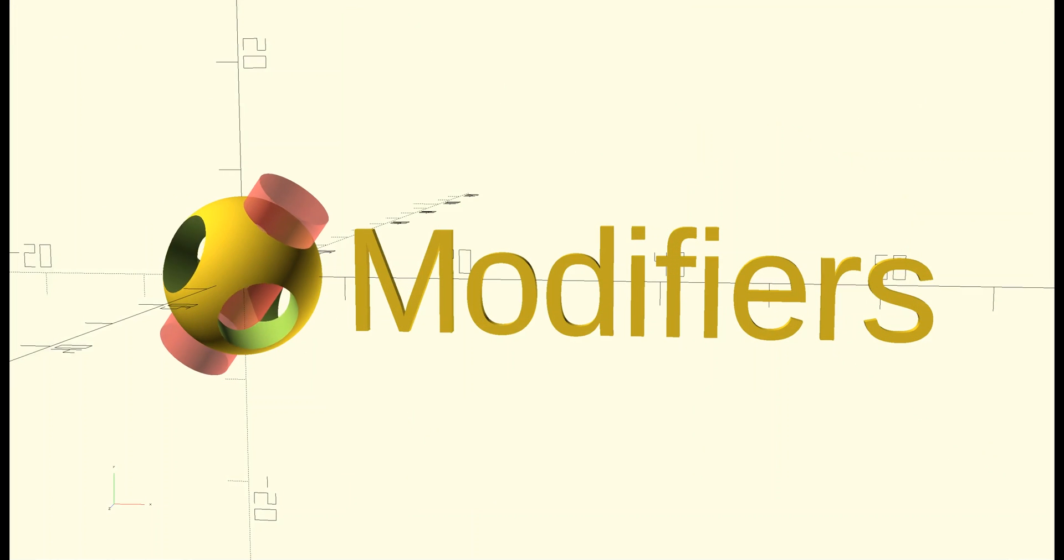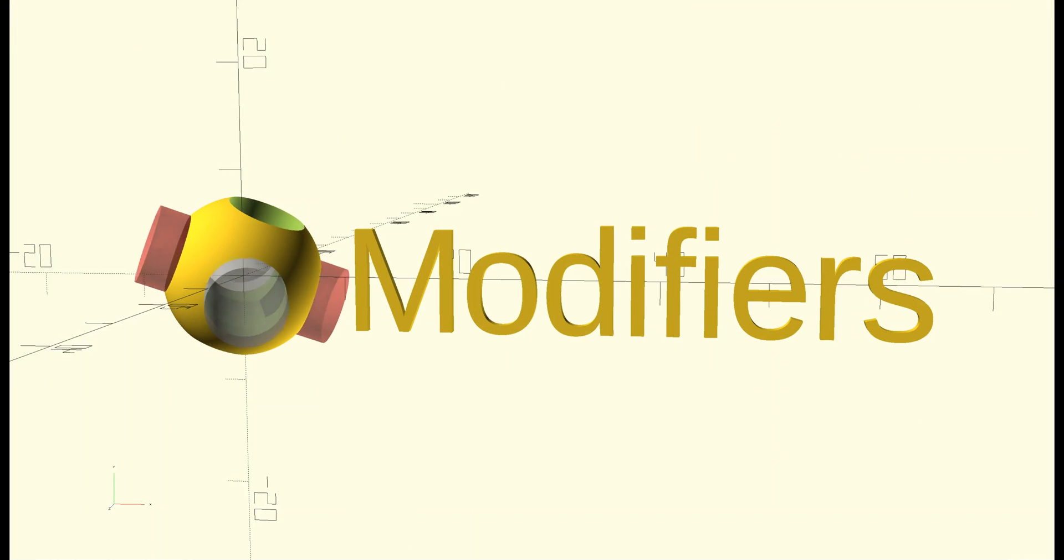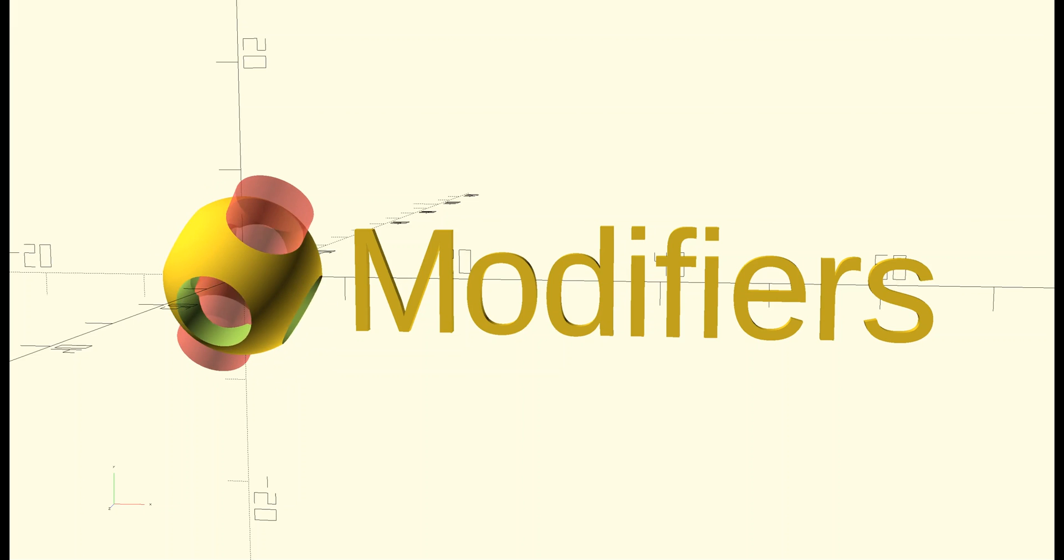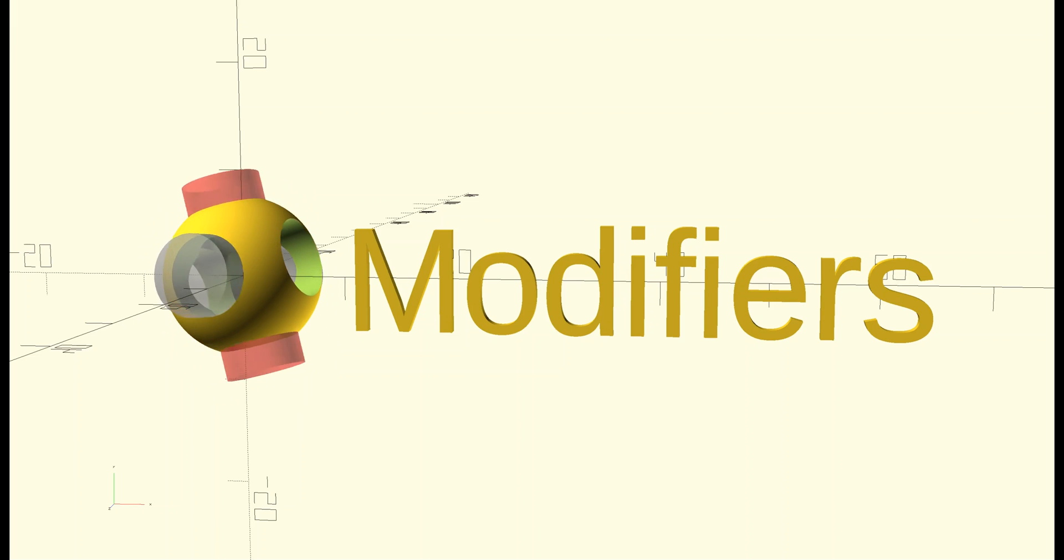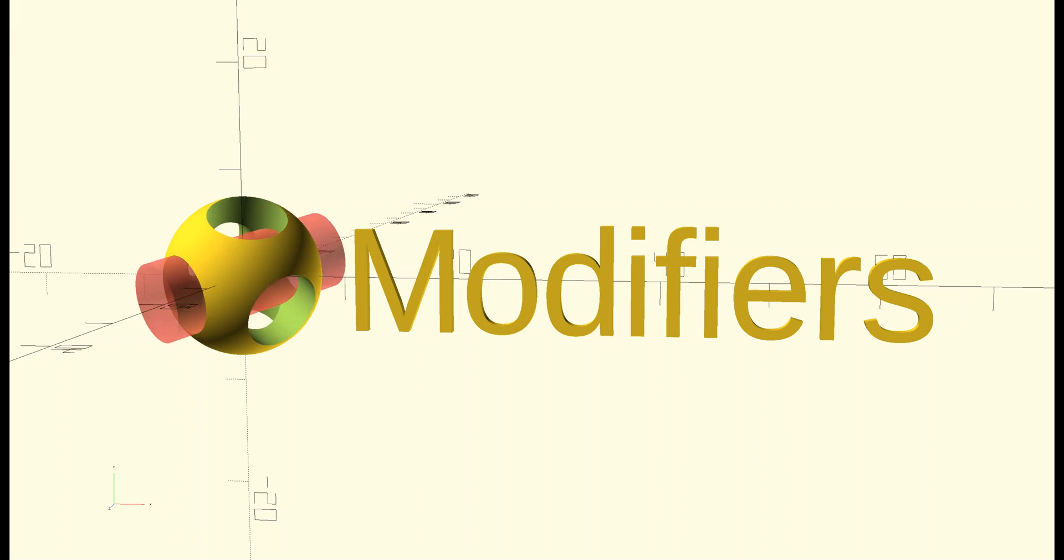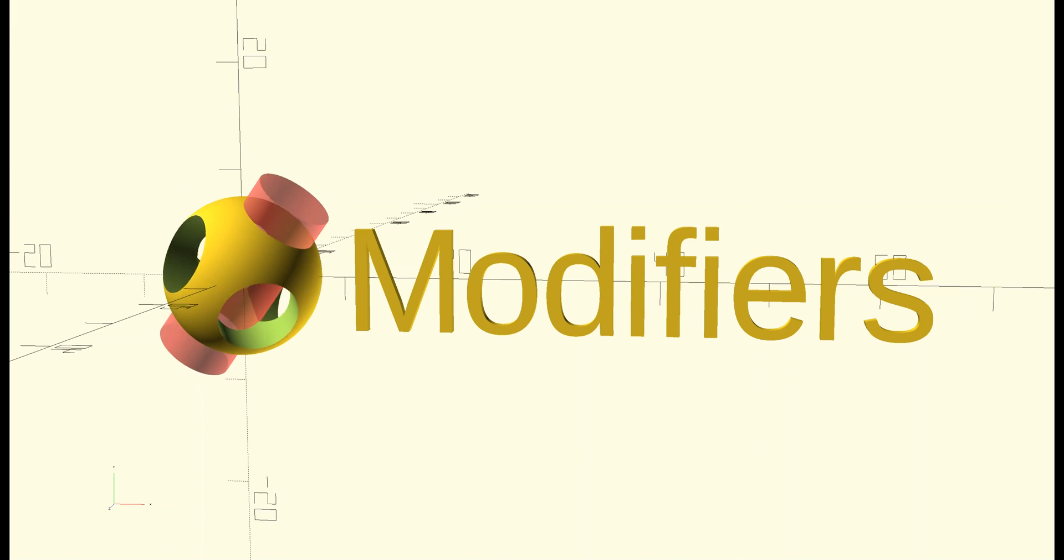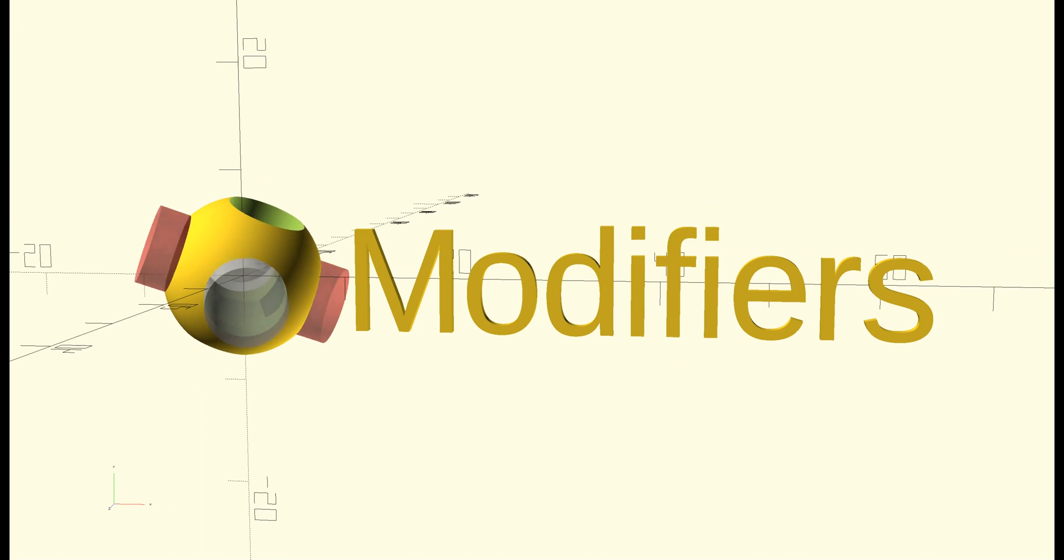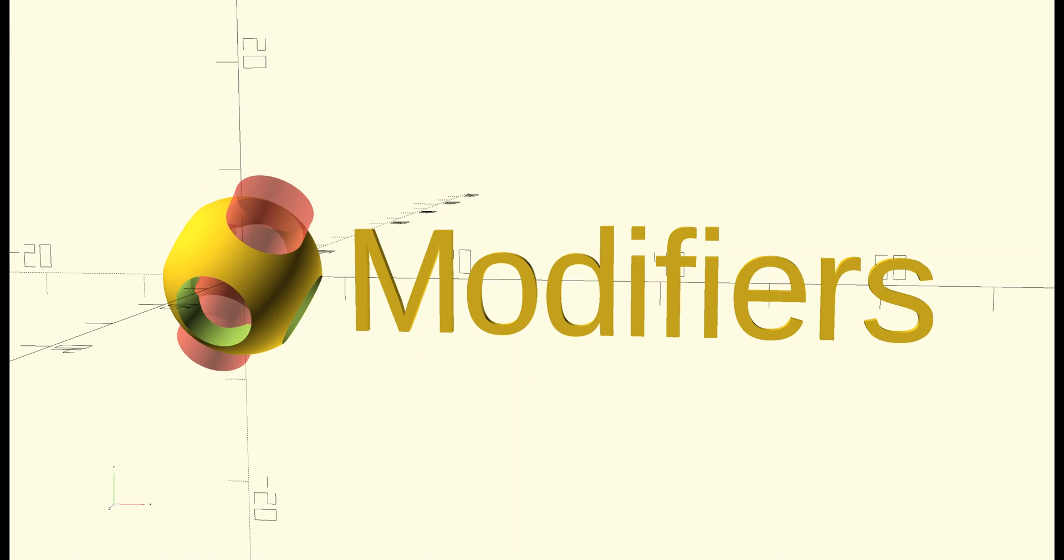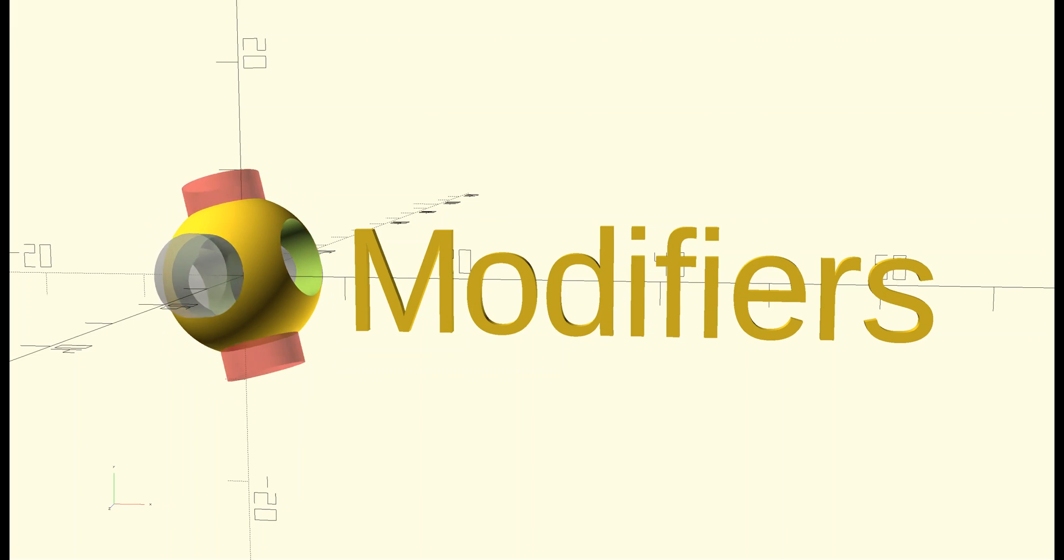To wrap up this introductory video, I want to talk just a little bit about the debug and background modifiers. In order for these modifiers to make sense, I need to quickly touch on previewing versus rendering. Throughout this tutorial thus far, I've only been doing preview operations because they're faster.